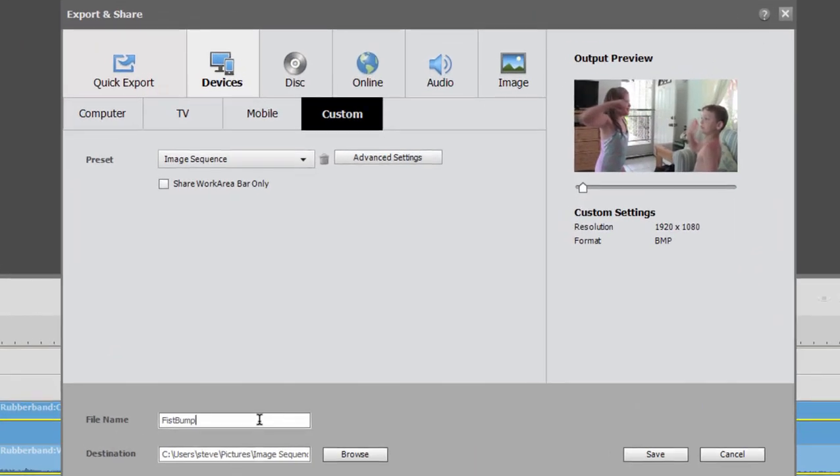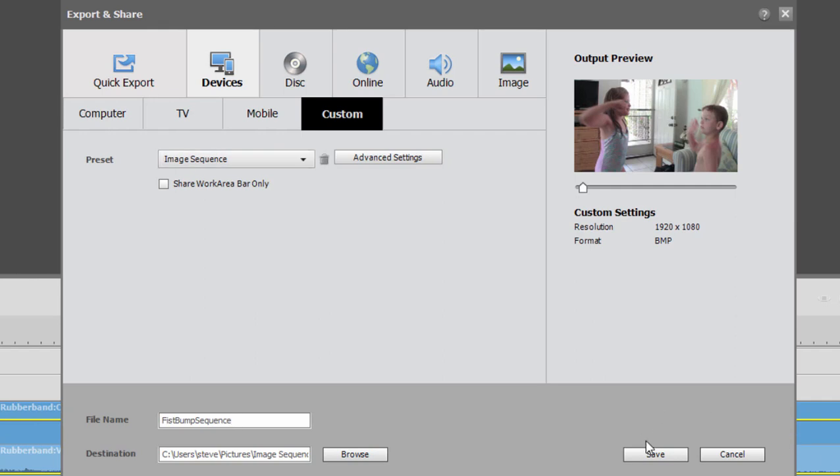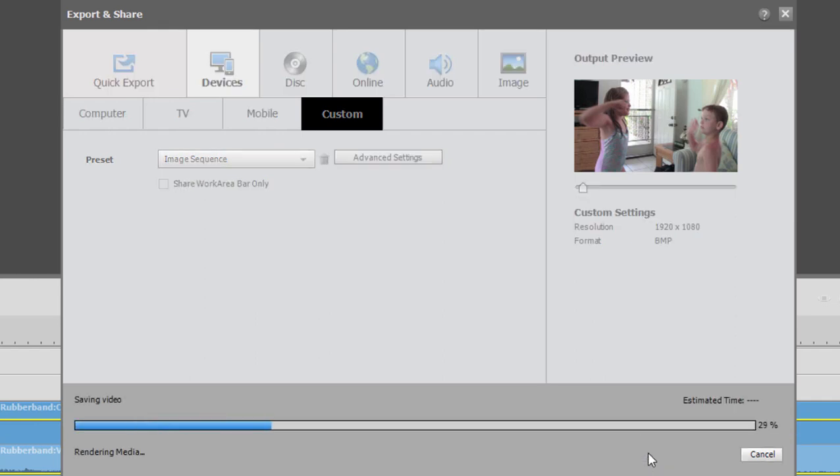I'll give it a name. We can call it fist bump sequence and make sure that we have our image sequence selected here as our preset. And when I click save, the program is going to quickly generate the individual frames.